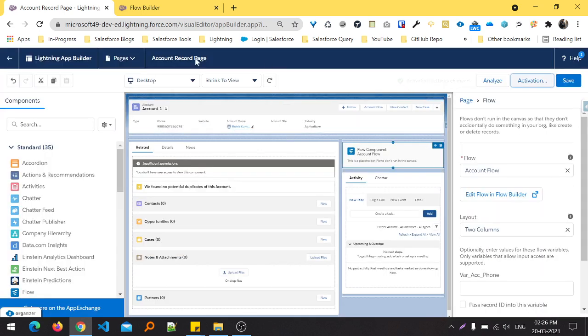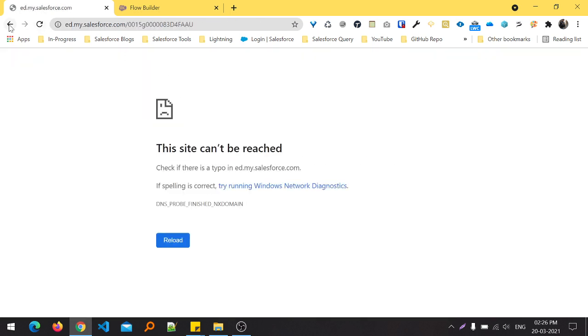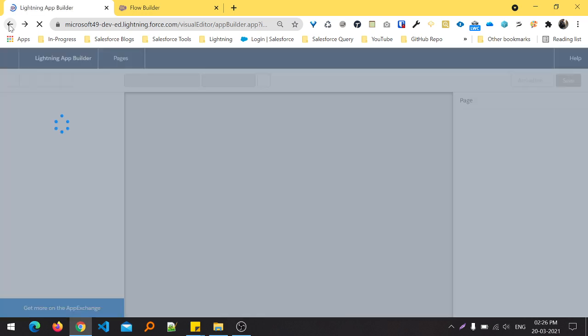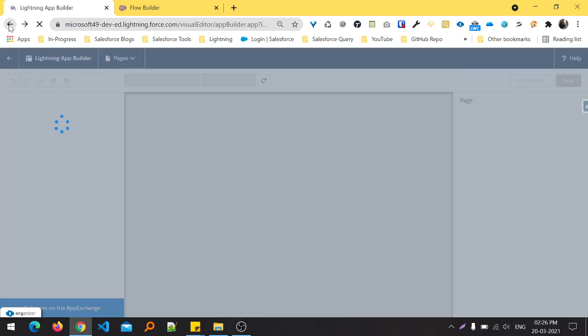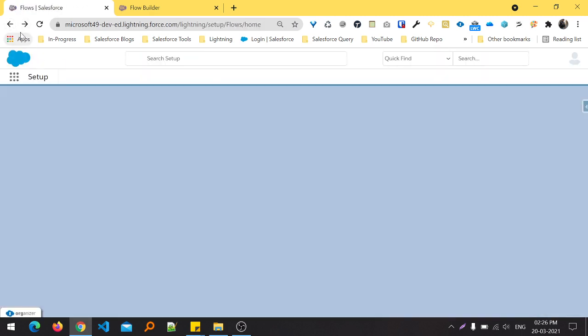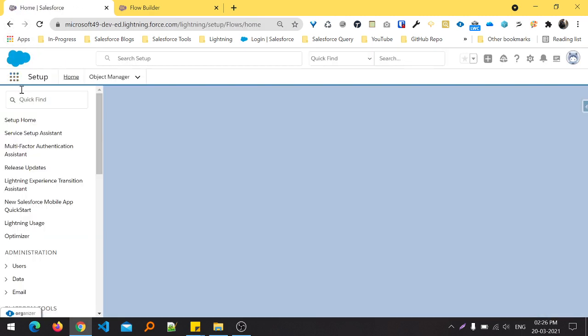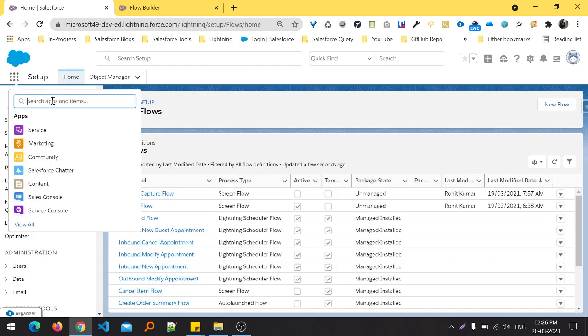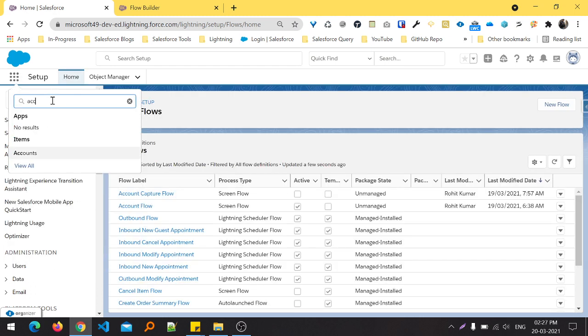Once you save this, you can see the activation setting page changed. Go back, and after some time you can see this flow into this record page. Just loading my page. Click the App Launcher and search Account.